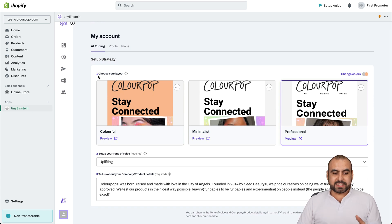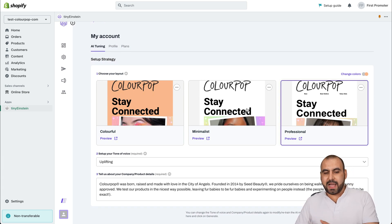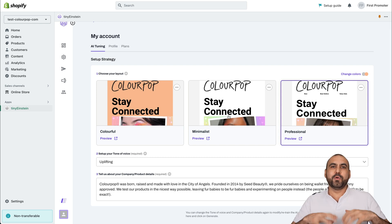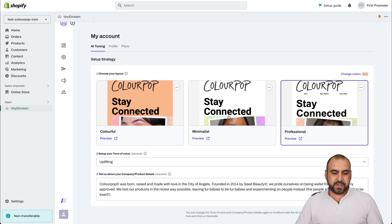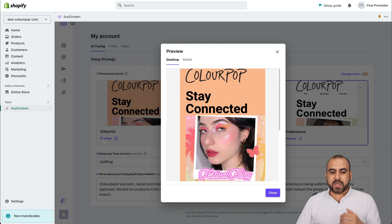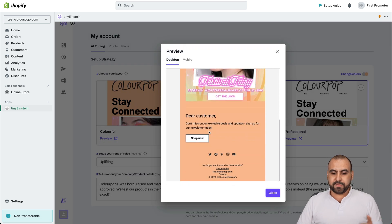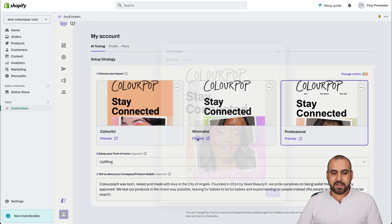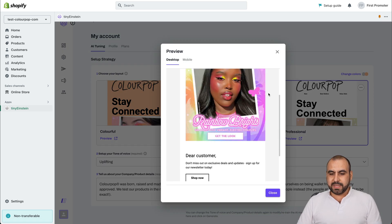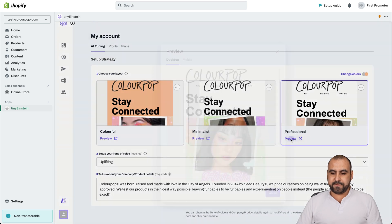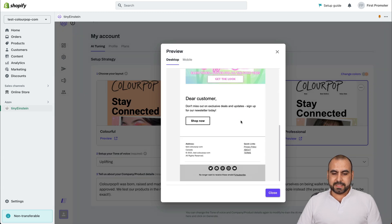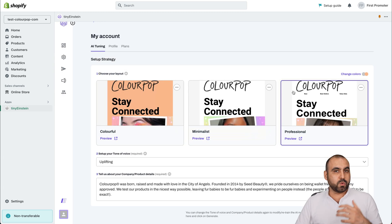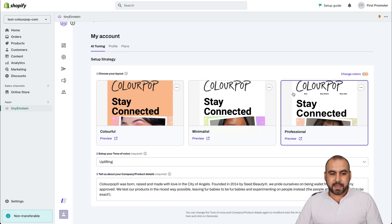The setup strategy is going to start off with three layouts. How do you want to put out your brand? For example, colorful, minimalist or professional. And we can preview each one of these to see if that's what we like. For example, minimalist, you see that there or professional. In this case, I've selected professional. That's the one I like most for this type of brand.